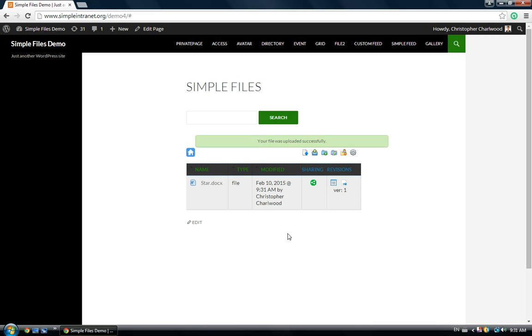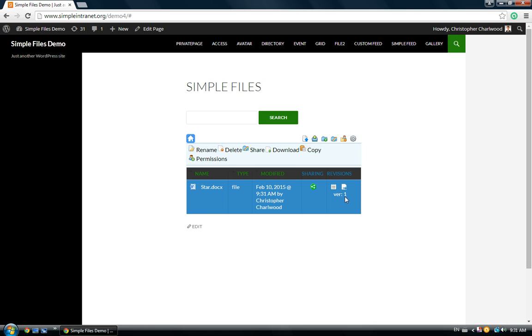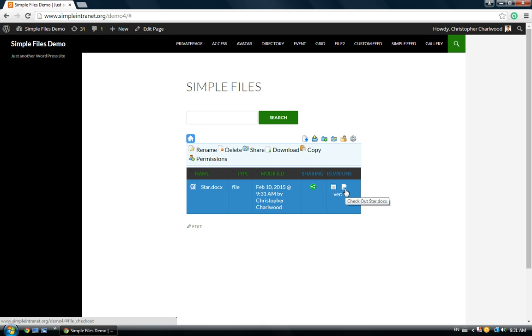You'll notice that the star doc here is uploaded, and there's a revisions column. You've got a version number, version 1, and there's a couple of new icons here. You can check out this document, and you can also see the version history for the document.